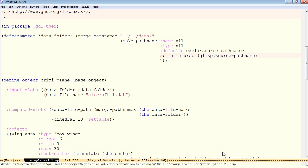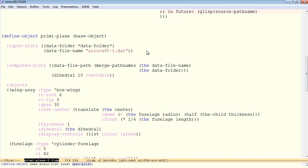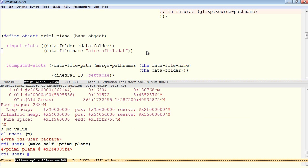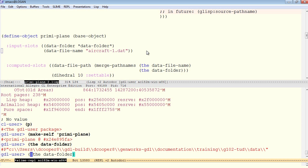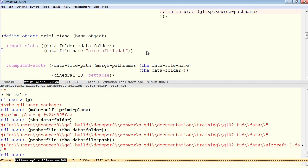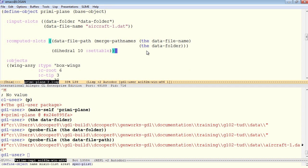So let's go ahead and compile this now. We have an unmatched bracket. That would be right here. Now we can make an instance of this preemie plane and test that our data folder and data file name actually exist. Make a self of type preemie plane. Now the data folder exists according to probe file and the data file path exists.